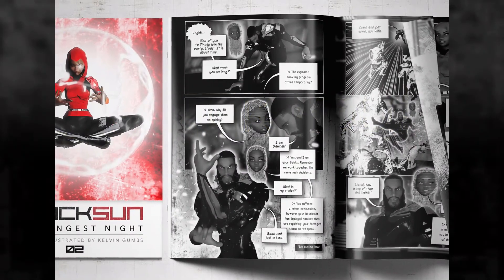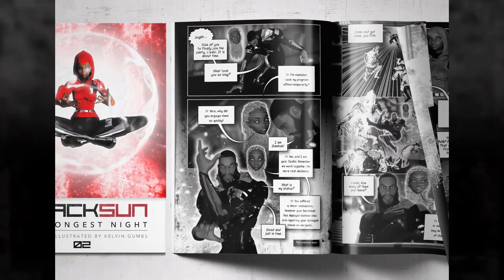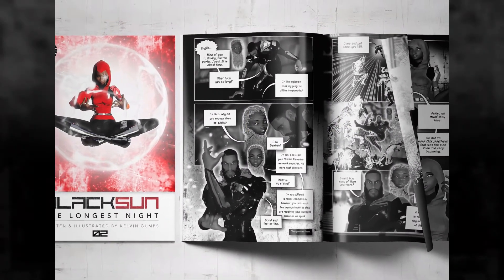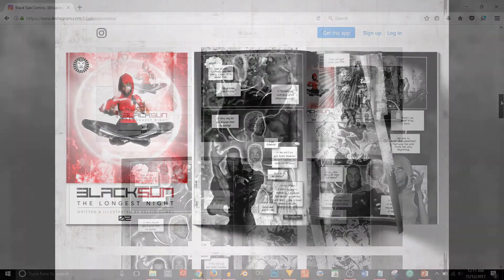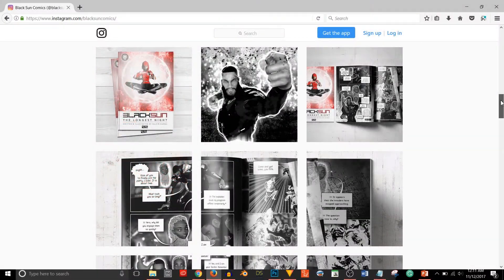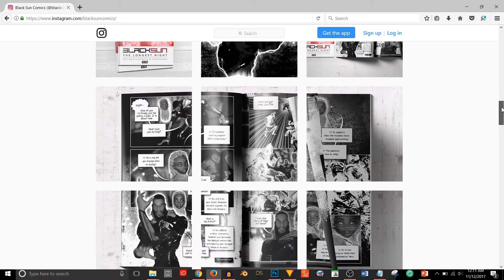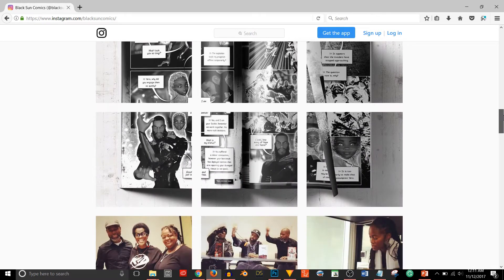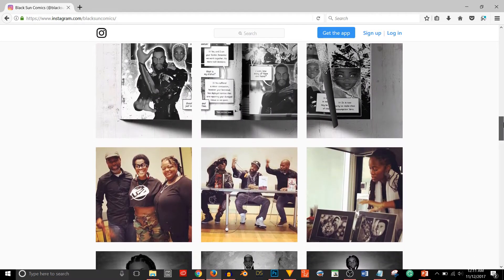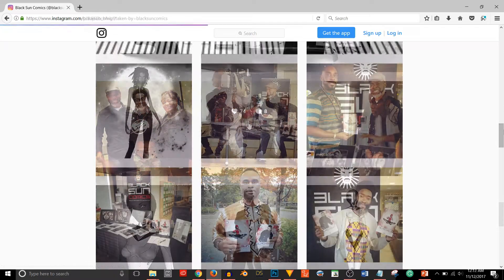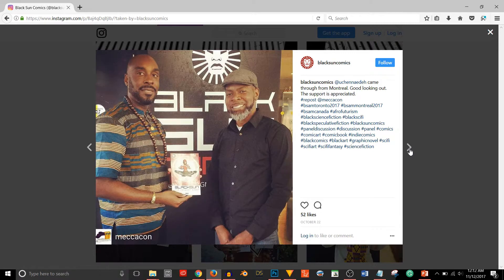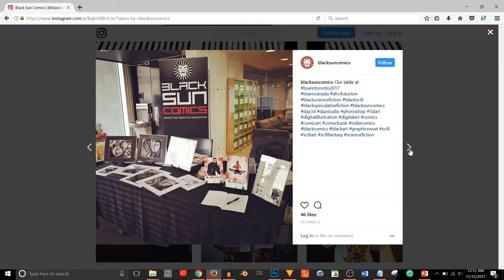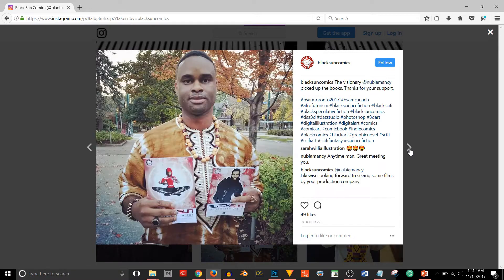Number one, I've released my second book. It's entitled Visions and it's the second installment of my Afrofuturistic comic series entitled Black Sun: The Longest Night. The second part of releasing a book is marketing and promotion. I've been lining up appearances at events to present my work in person. You can check out some of what I've been doing on my Instagram — just look up Black Sun Comics on Instagram.